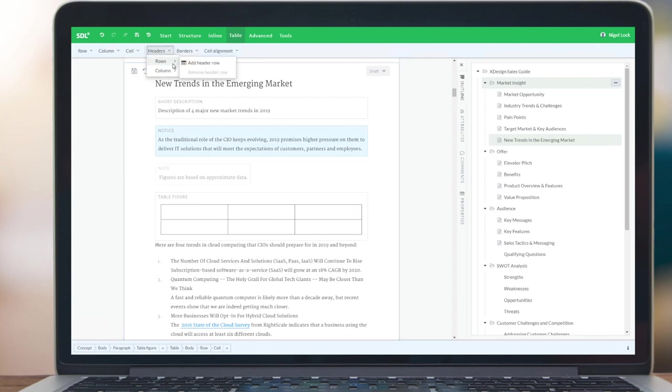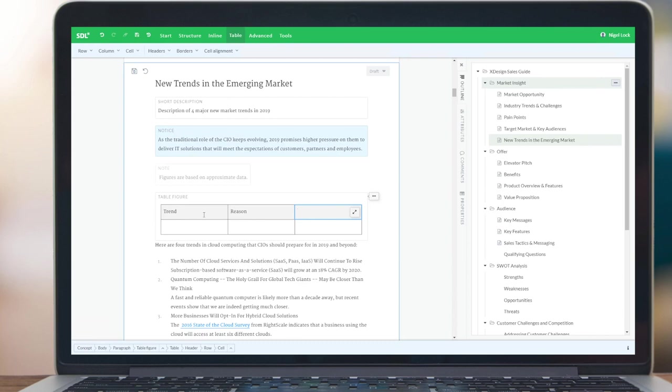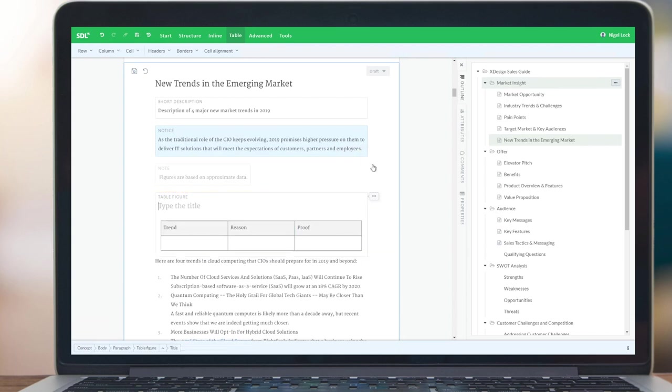I can choose to add a header row, perhaps. I can type in here my header. I can also, from the context sensitive menu, perhaps add a title. And I can populate my tables.